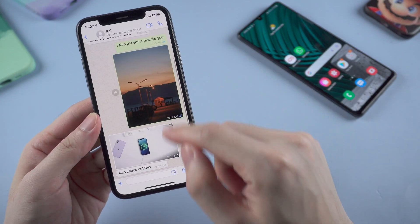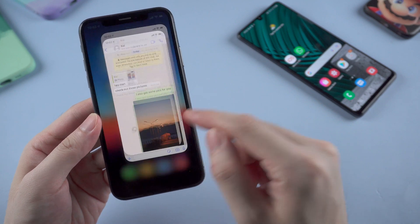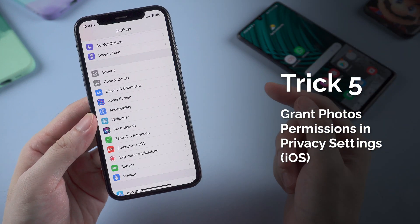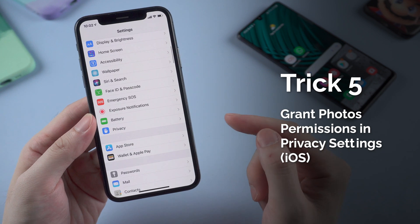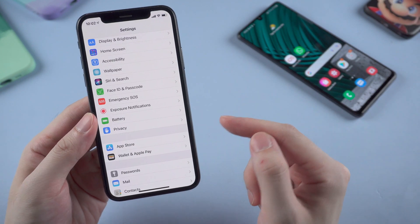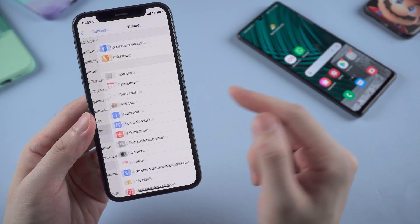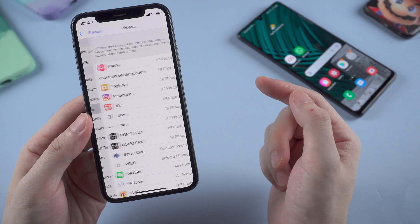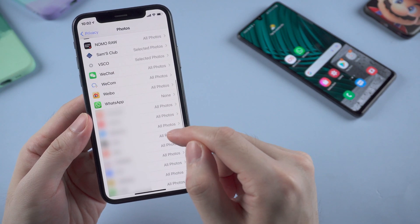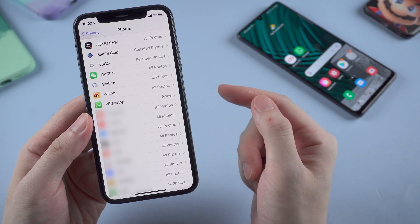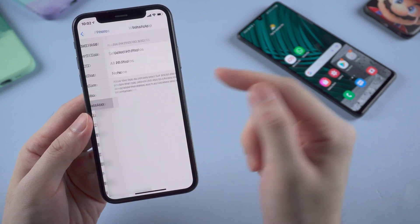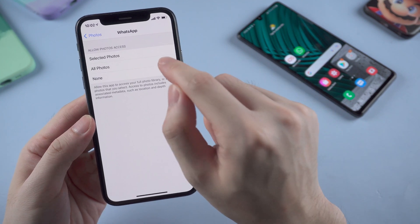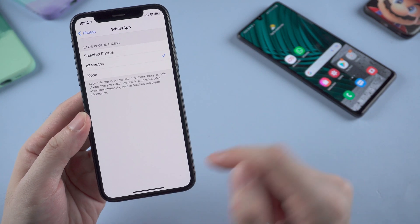Now for iPhone — there are also two solutions. The first thing you can try is to grant photos permissions in Privacy Settings. Scroll down to the Privacy section, then click on Photos. Scroll to find WhatsApp, and under WhatsApp settings, make sure 'All Photos' is selected.